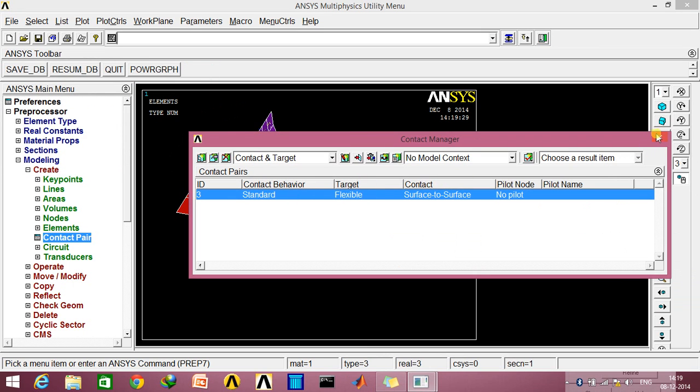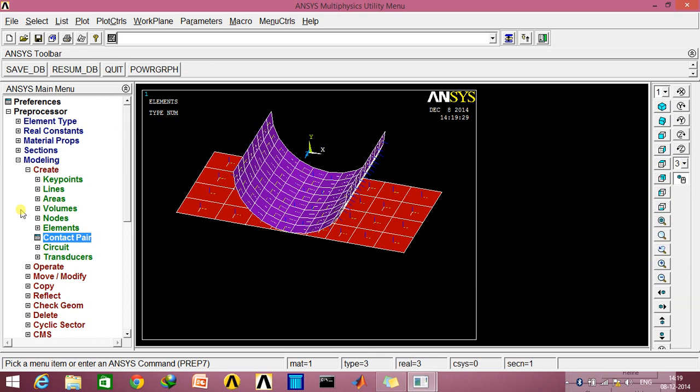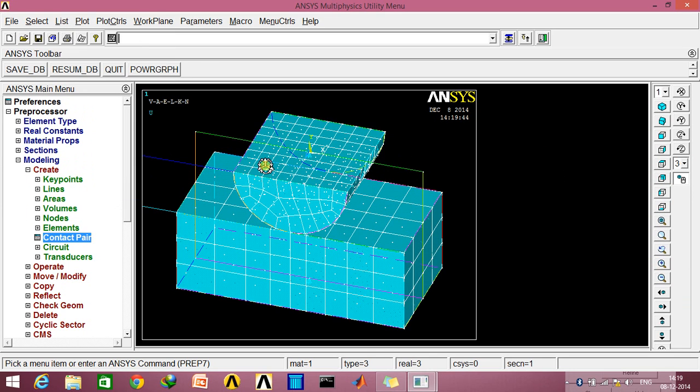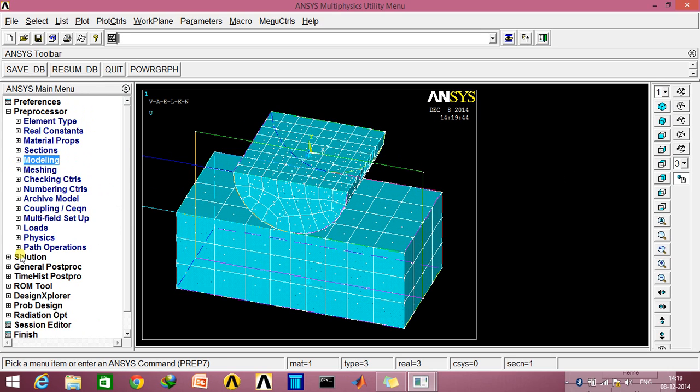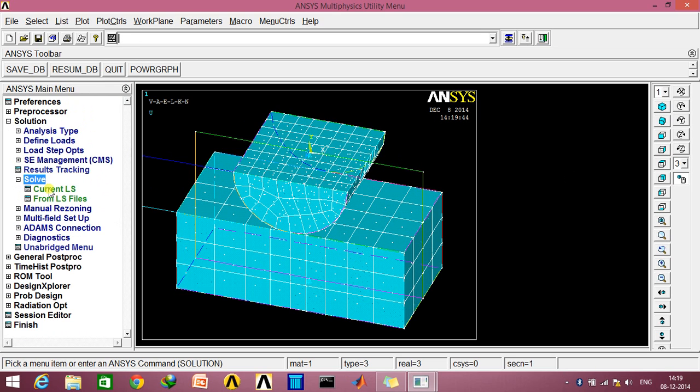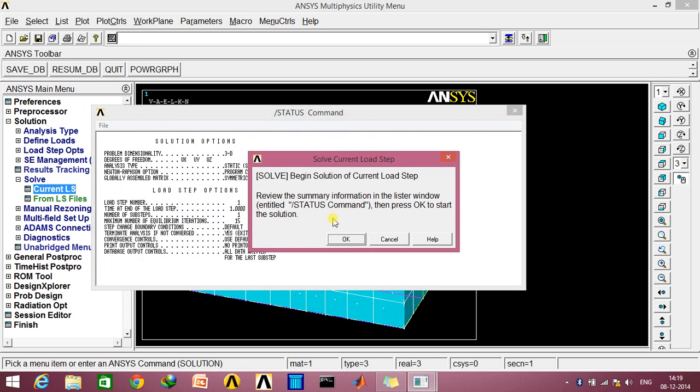Now what we'll be doing is first of all go to Plots, Multi-Plots, and we'll just go to the Solution and solve this from the current load step. So the solution is done.